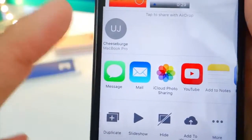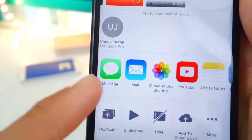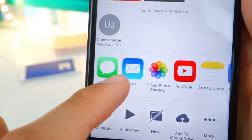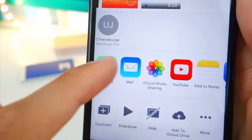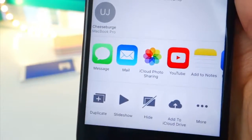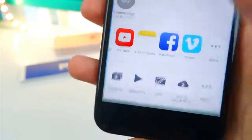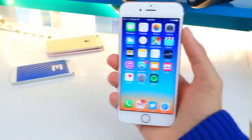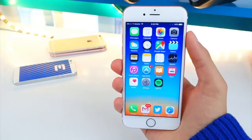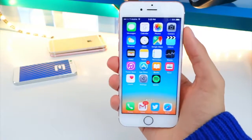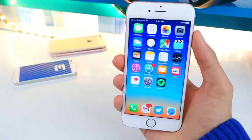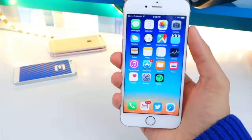Tap Select in the top right, choose the video, and hit Share. You can use AirDrop to send it to your computer, or share it via iMessage, upload to YouTube, add to iCloud Drive — basically share it anywhere you want. Very cool.